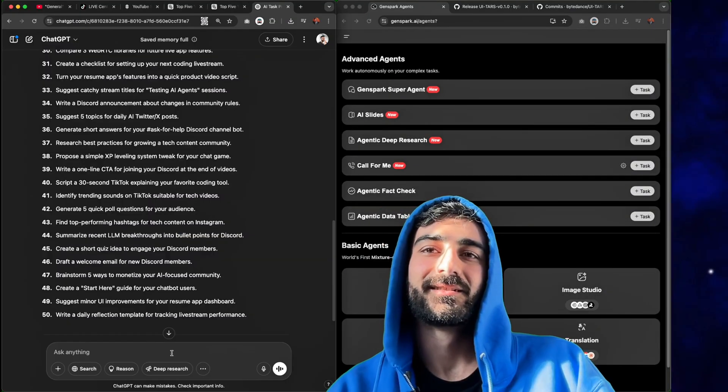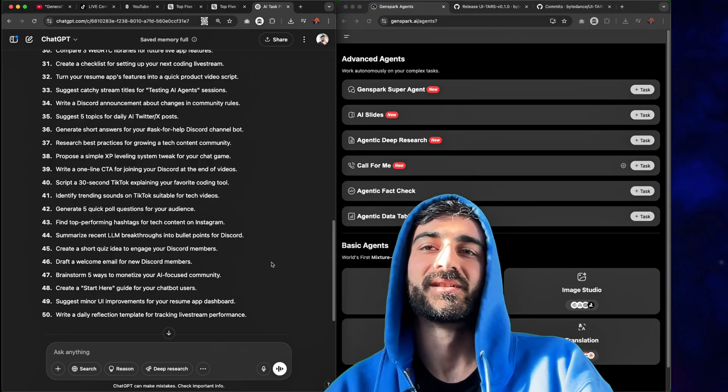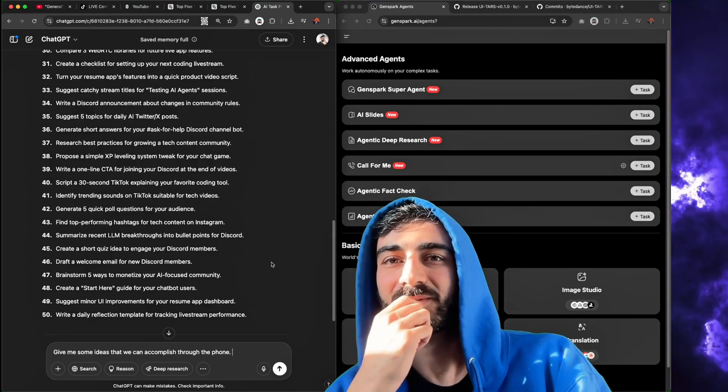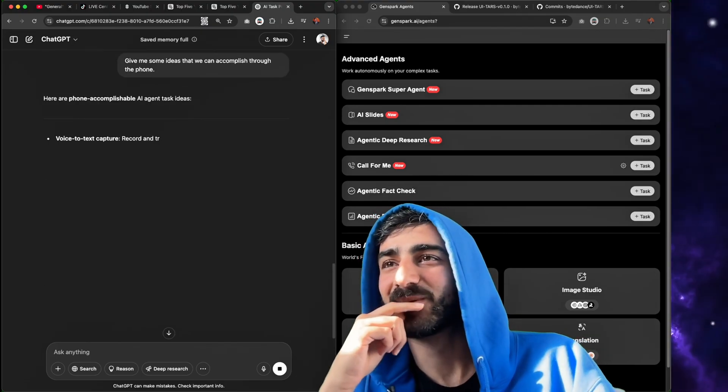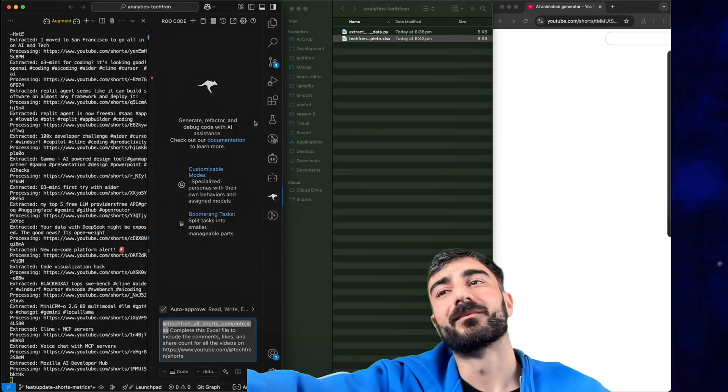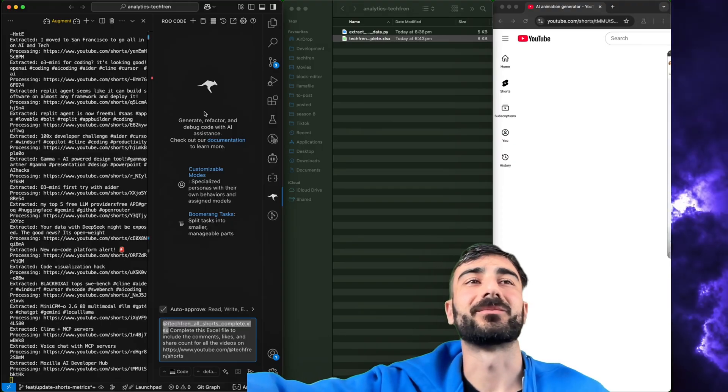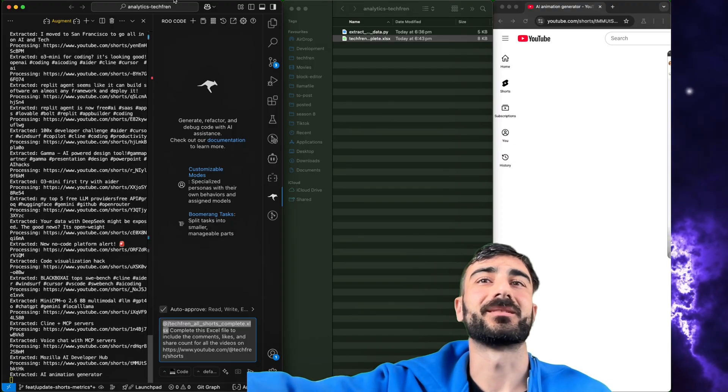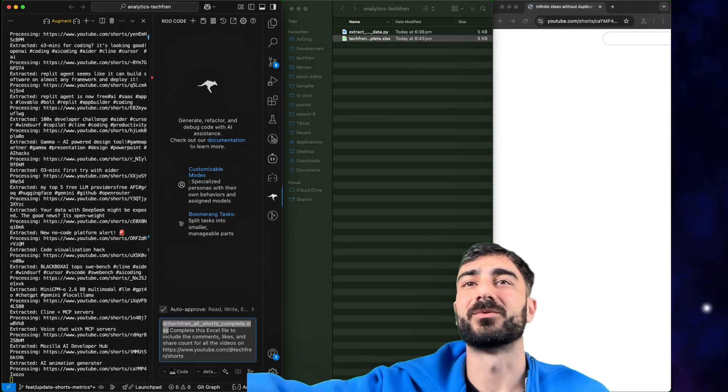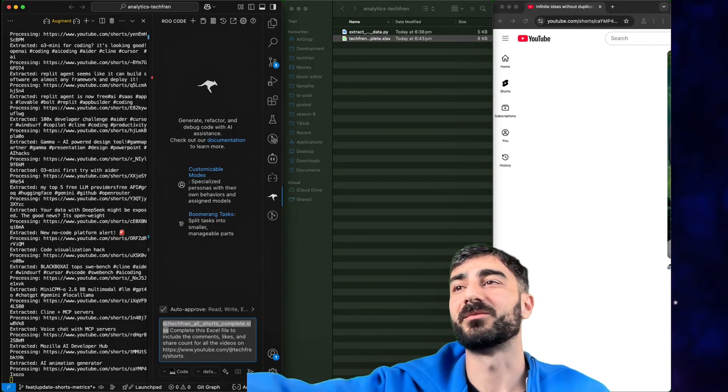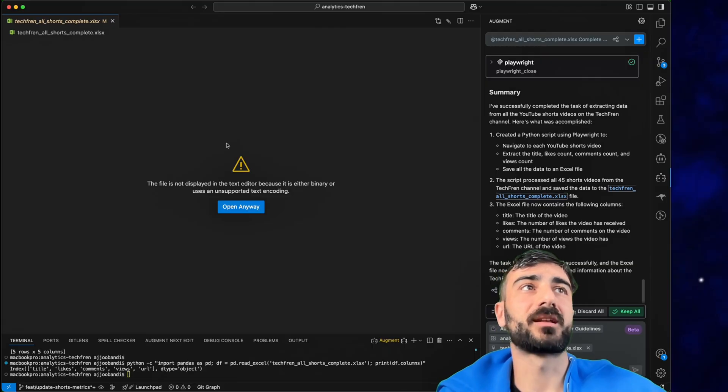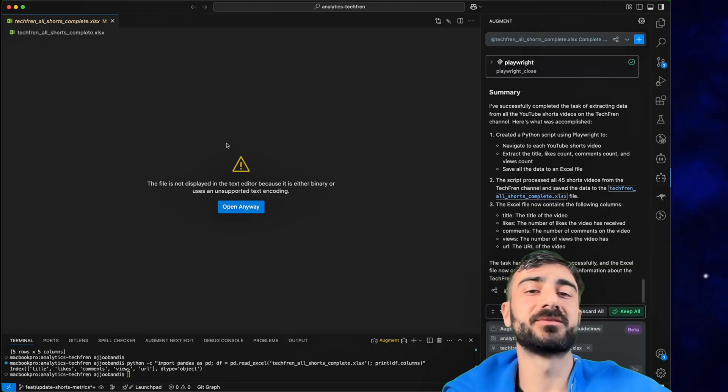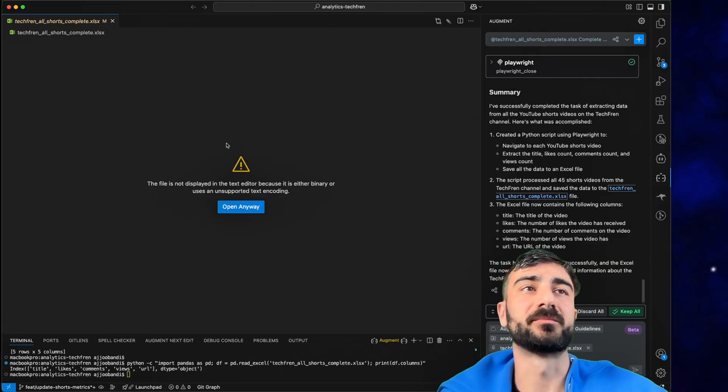Give me some ideas that we can accomplish through the phone. What about cold calling like a brand deal? I want to find a better use case where we can actually use MCP and it'll work better than if we were coding something. That kind of concludes what I wanted to do.